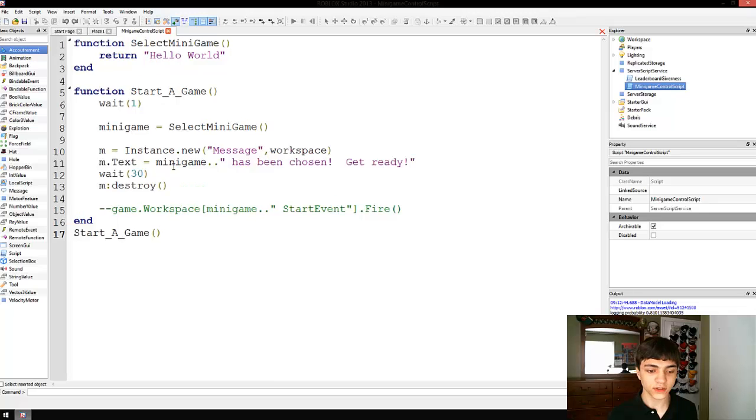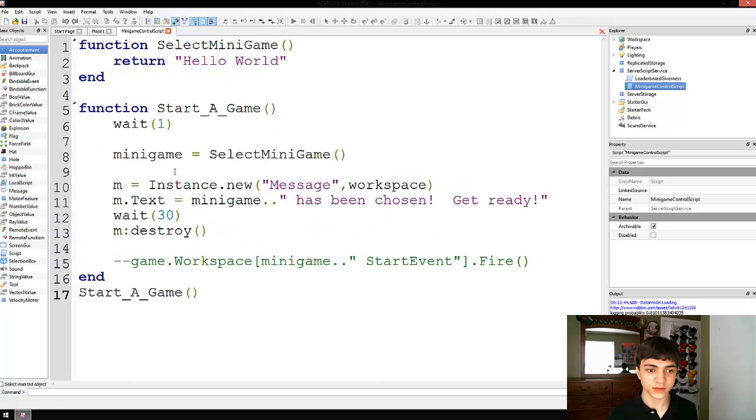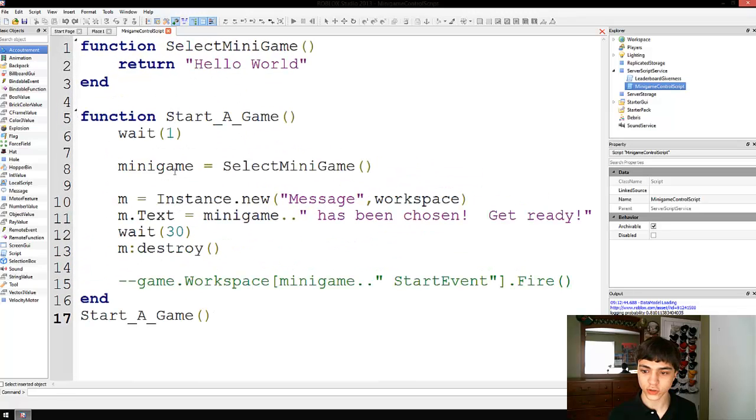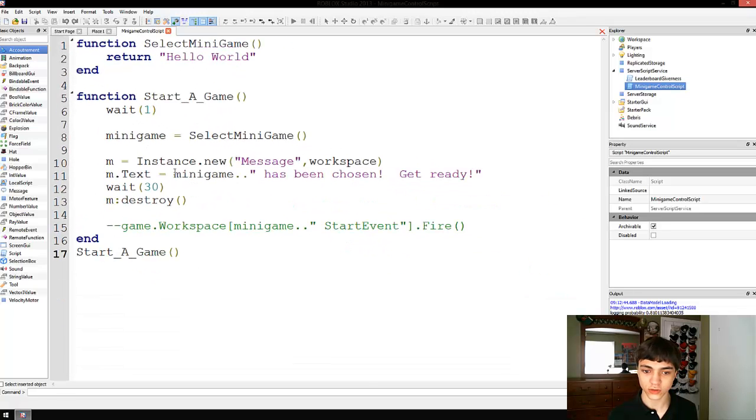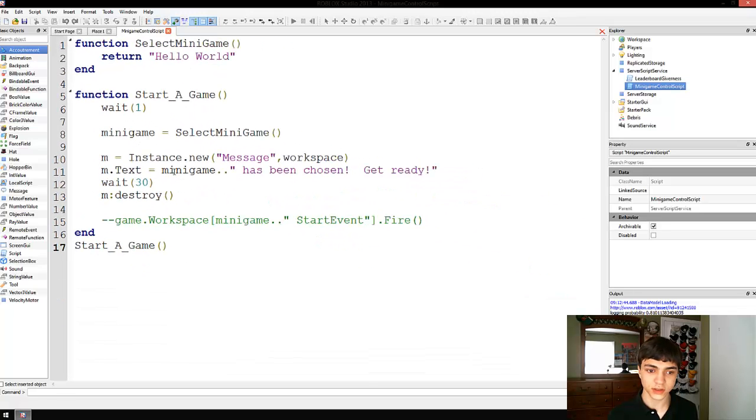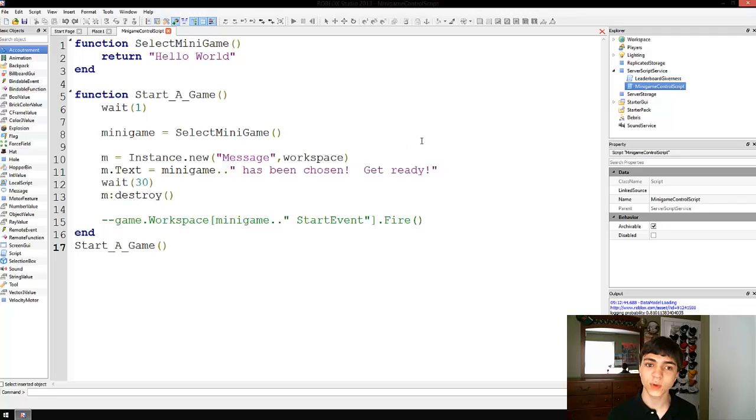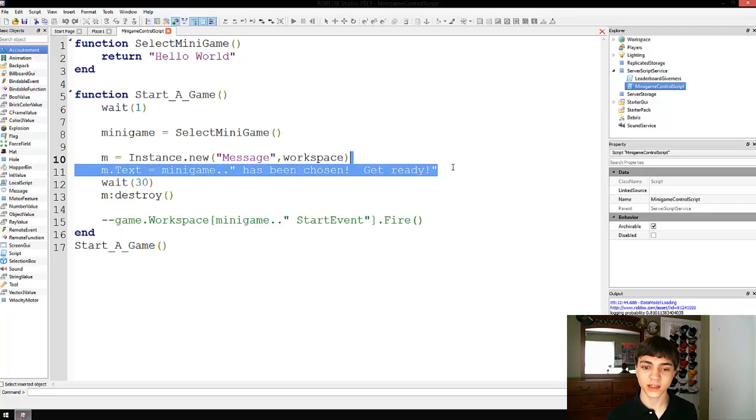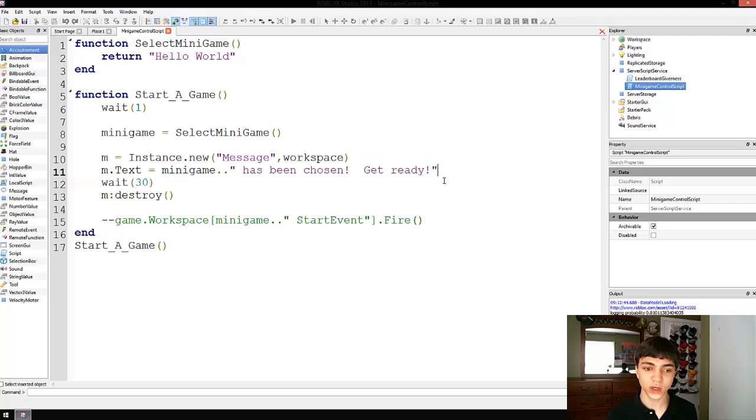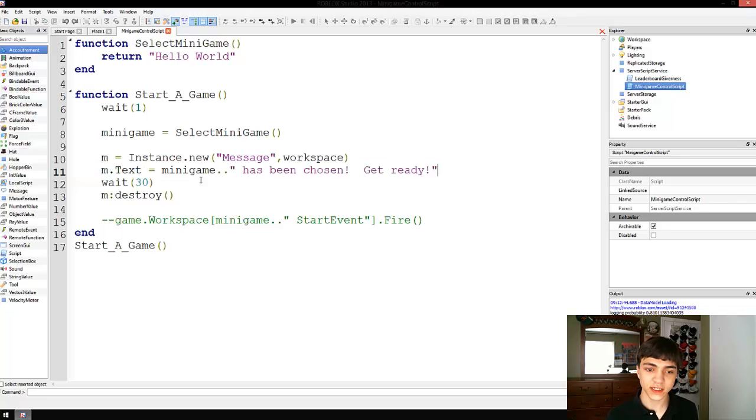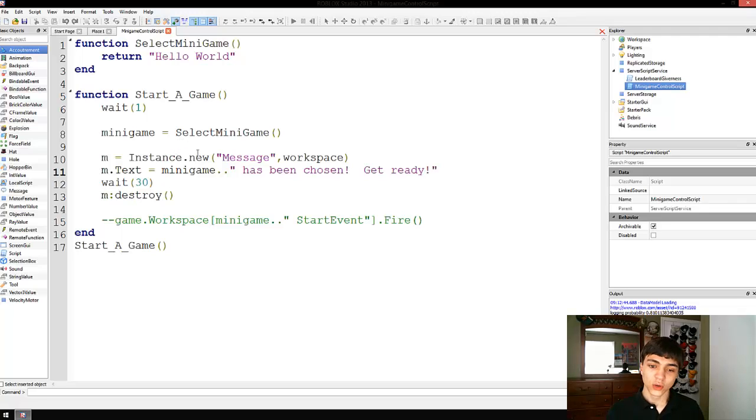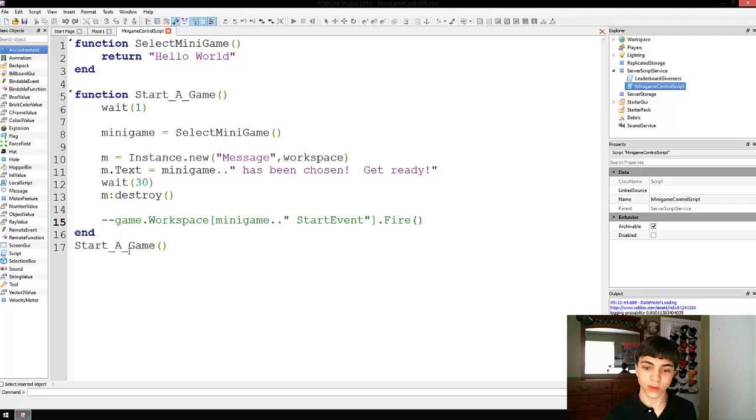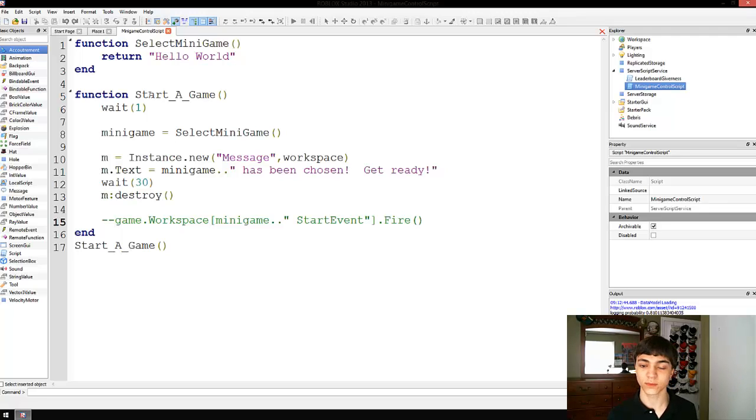Thank you guys for this tip of just holding control and scrolling up. It's a lot easier that way. Hopefully you guys can see well. Alright, so we've got m.txt equals minigame has been chosen. Get ready. Alright. Right now, it really doesn't do too much besides just start a game and then loop through itself, right? Okay.